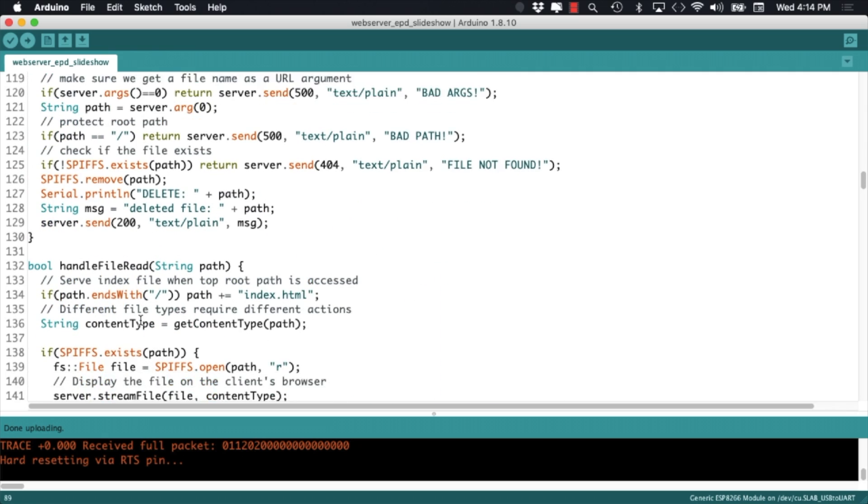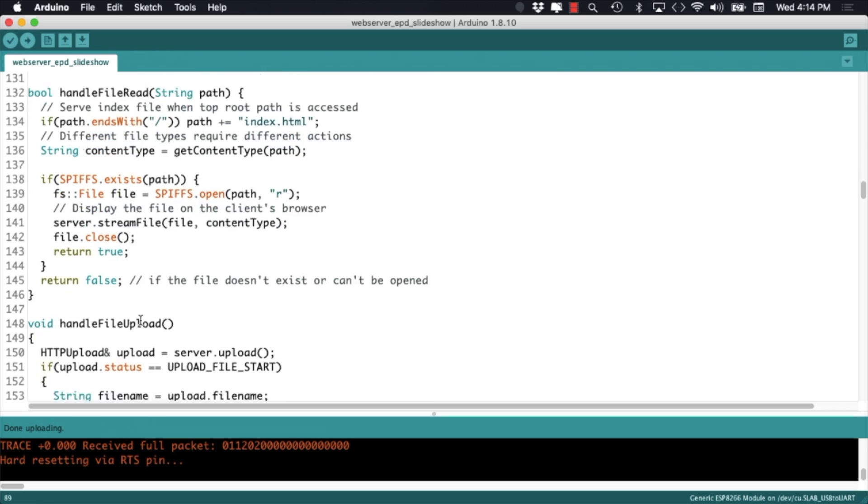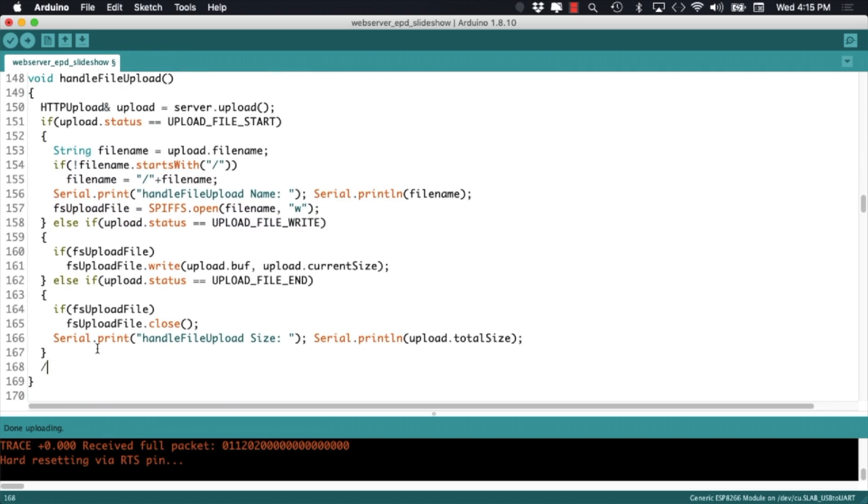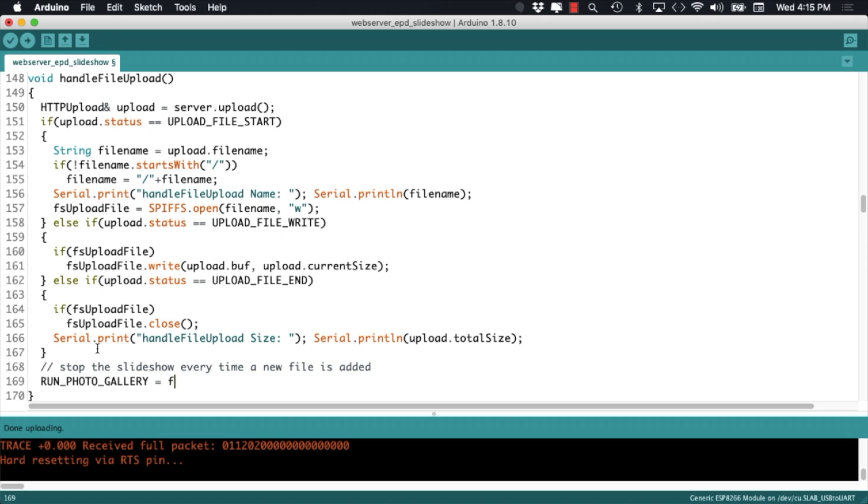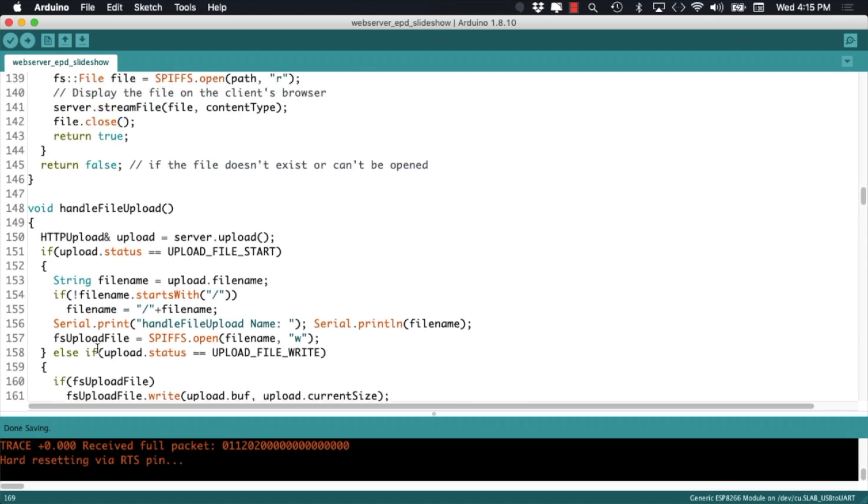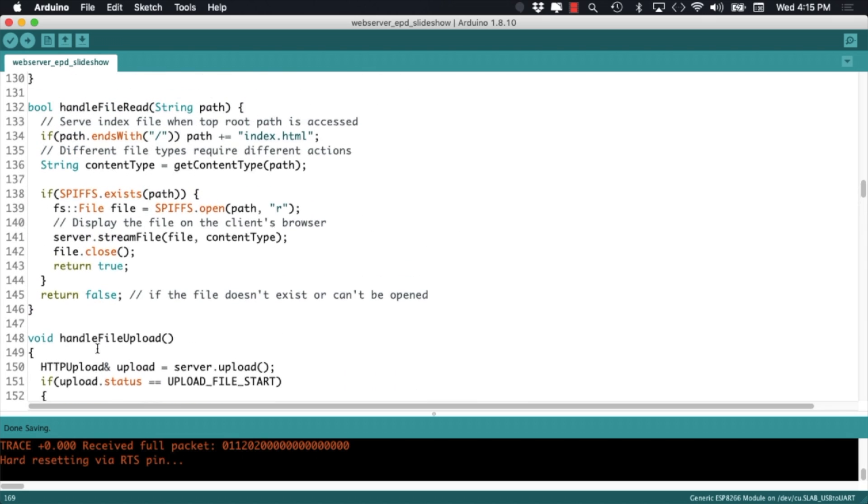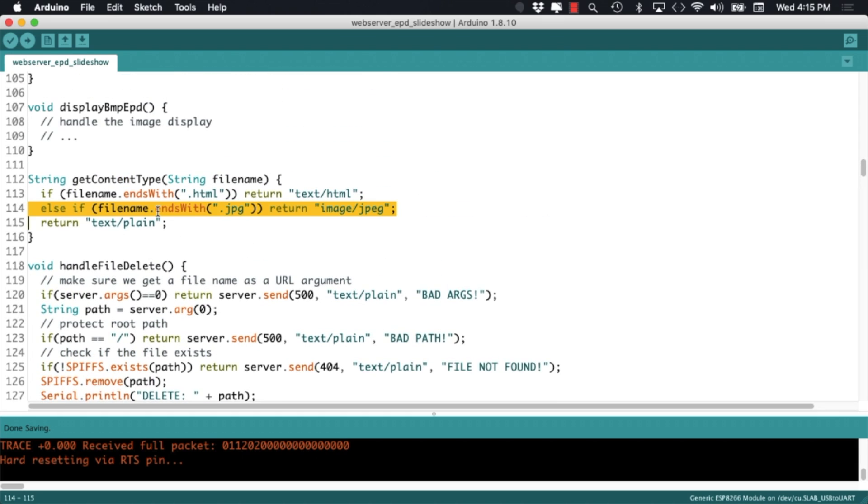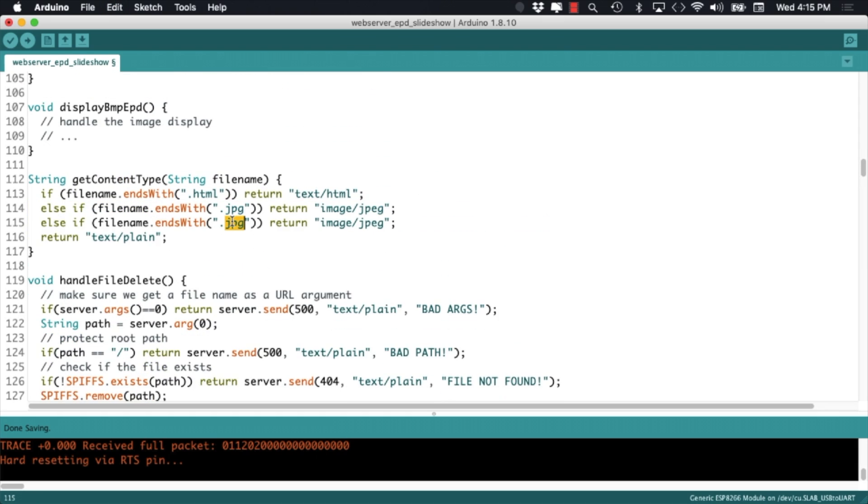Working our way a little bit backwards, we'll want to stop the slideshow every time we upload a new image. A little bit differently than in the other video, we'll be using bitmap images as opposed to JPEGs. So after adding the ability to process that extension to our code,